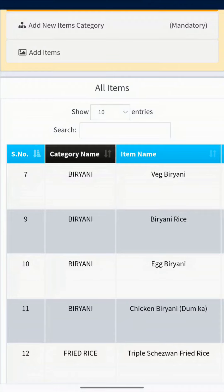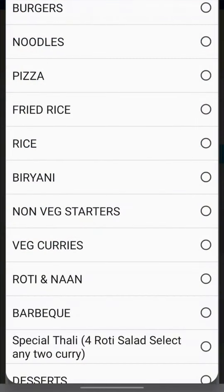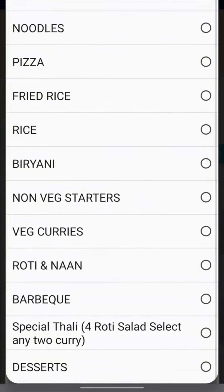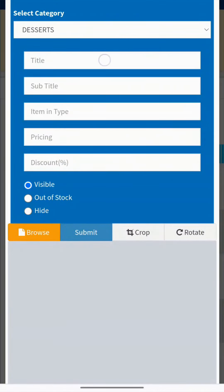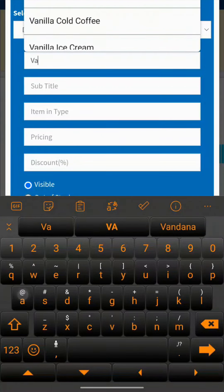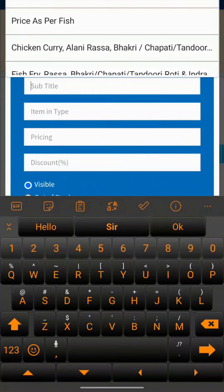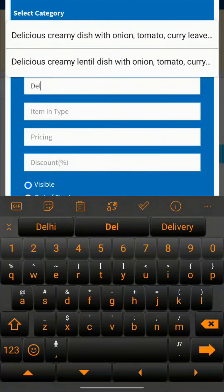Then go to 'Add Items'. Here you will see a table where you have to fill in the item details. First, select the item category. Then at the title field, write the item name. In the subtitle field, you can write a small description of the item — this is optional.